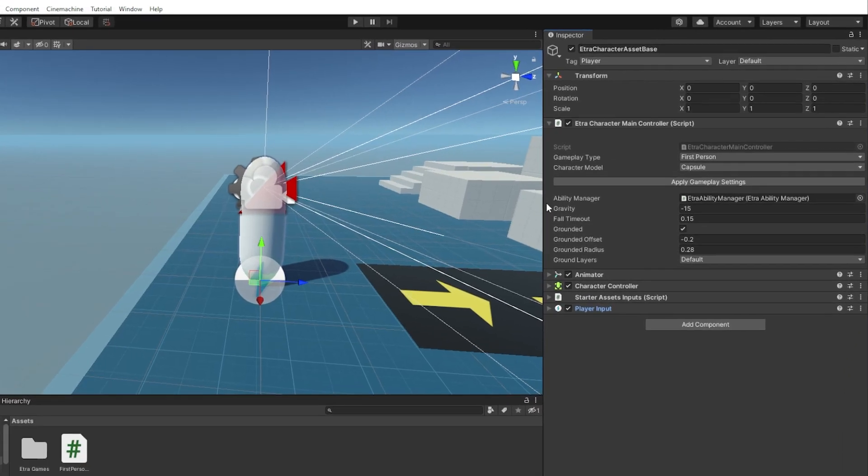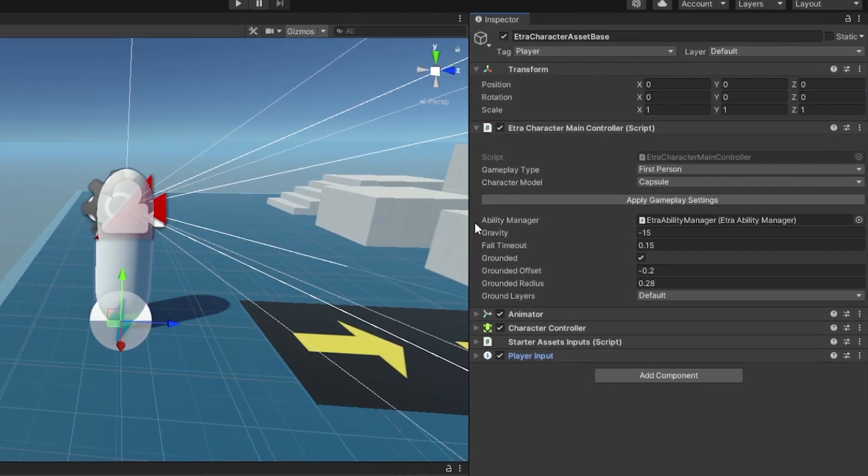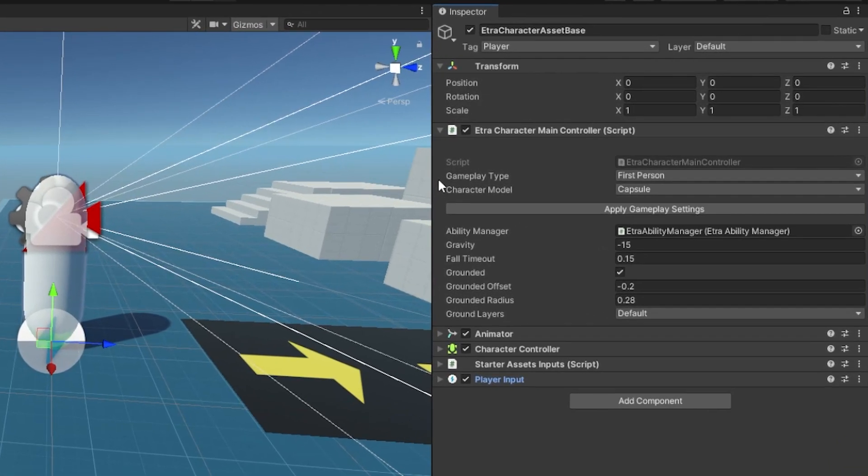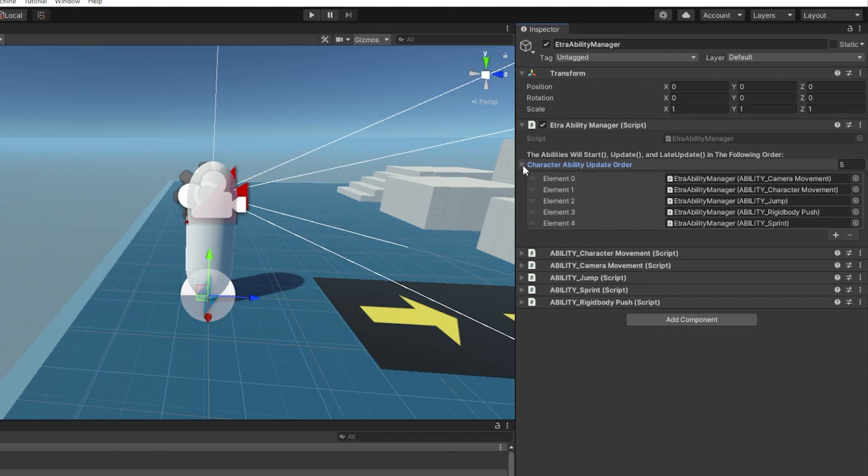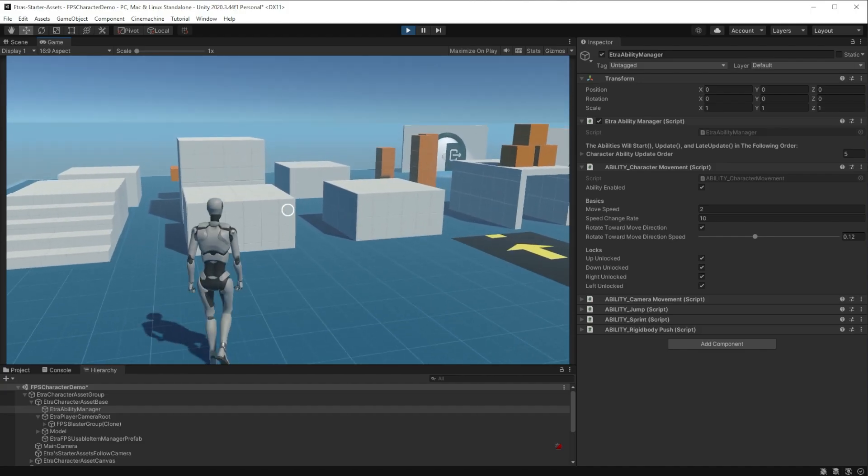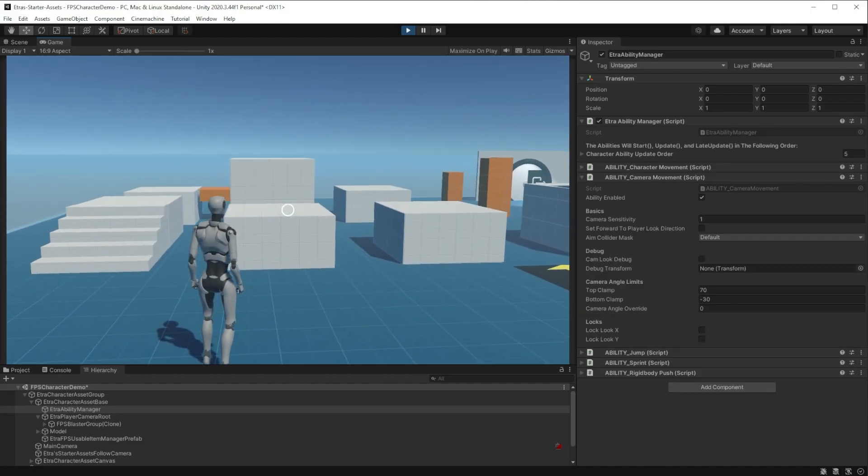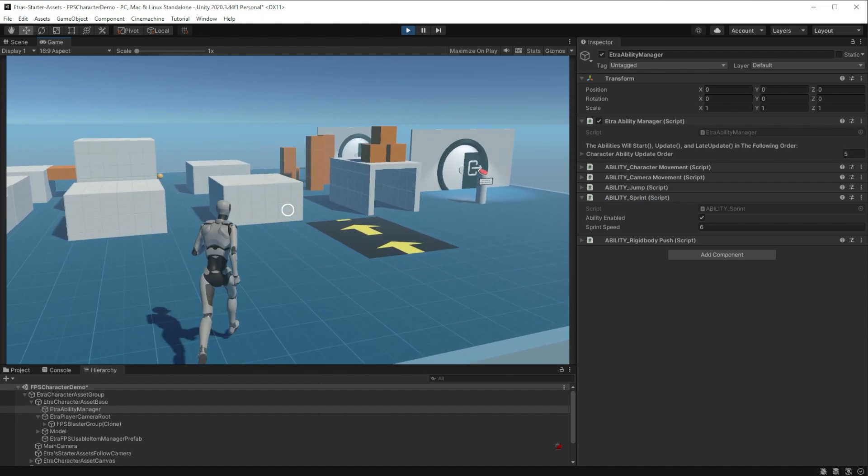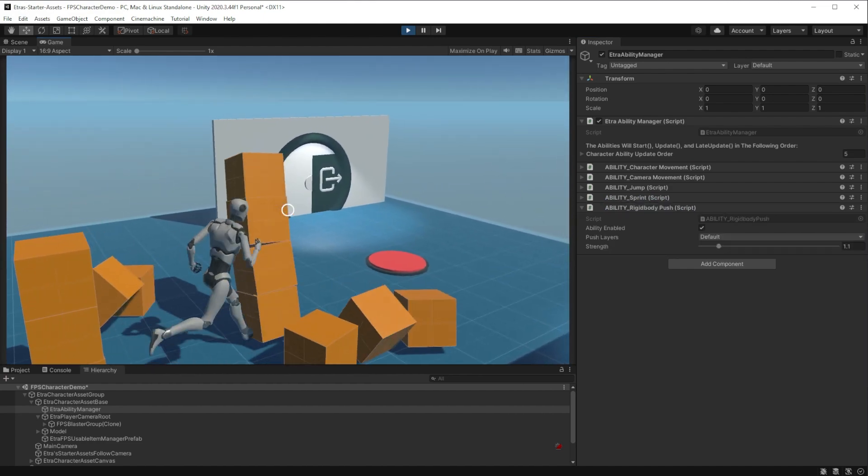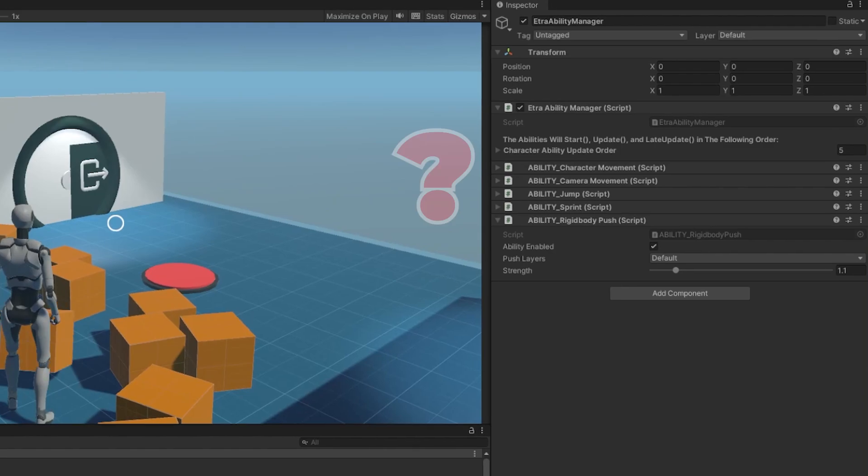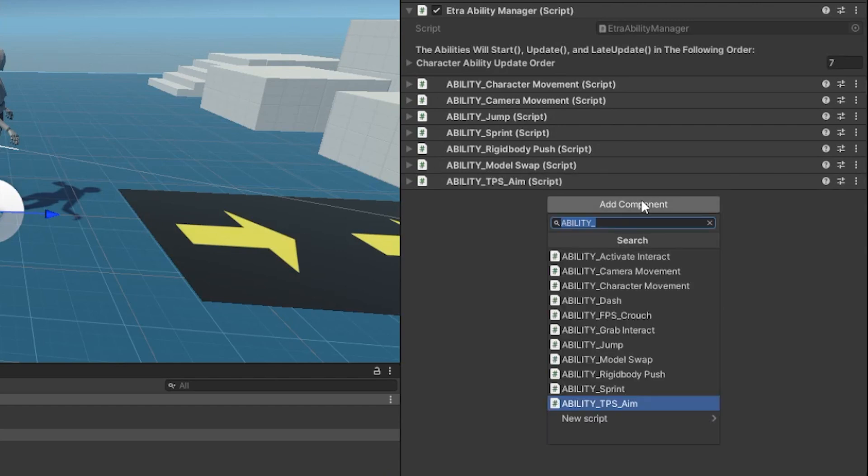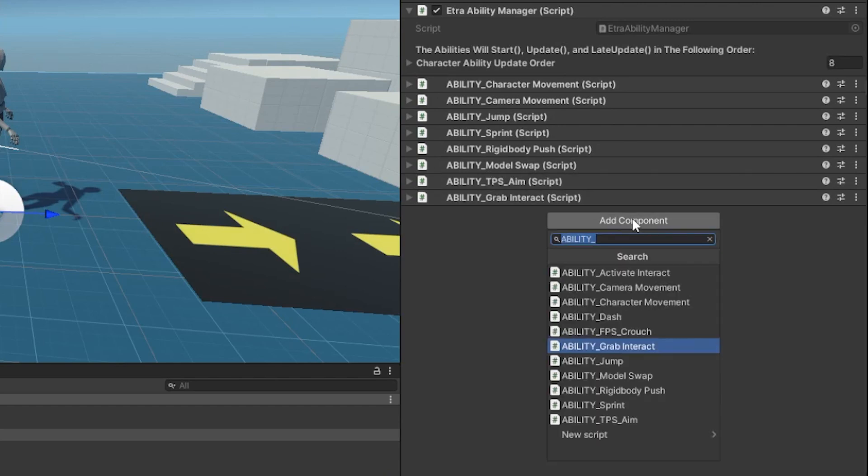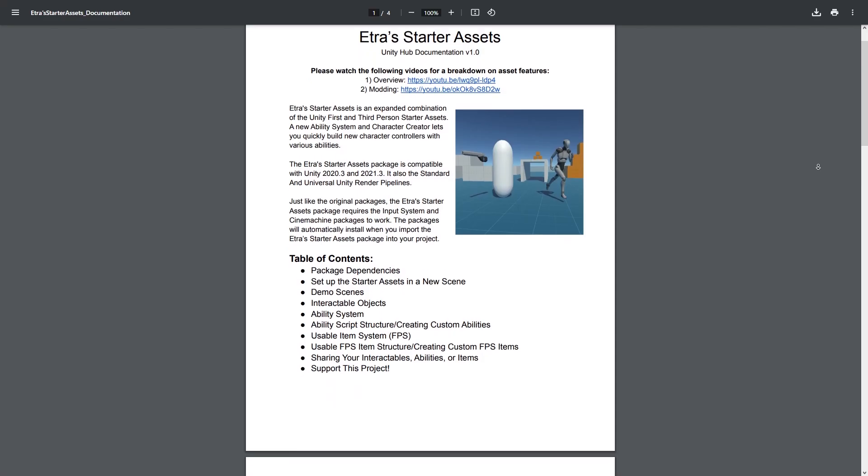I made the main script manage gravity, movement forces, and gameplay type. Then I made a child object called the Ability Manager. Here is where I placed the character's abilities to move, look around, jump, sprint, and hit rigid bodies, all in separate scripts. Is this multi-script character controller efficient? I don't know. Probably not. I'm not too smart. But this is a system that other creators should be able to easily add to.